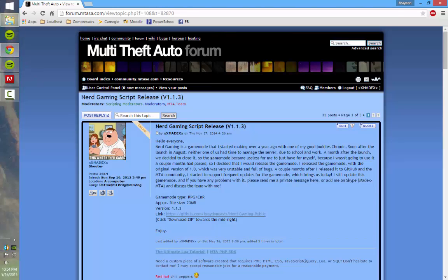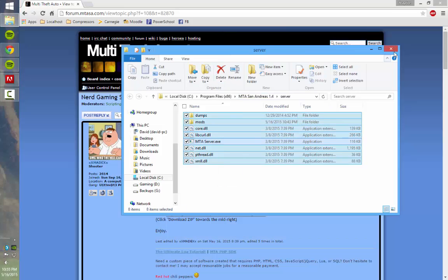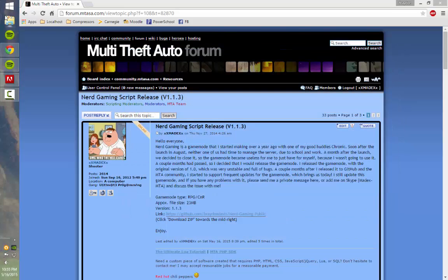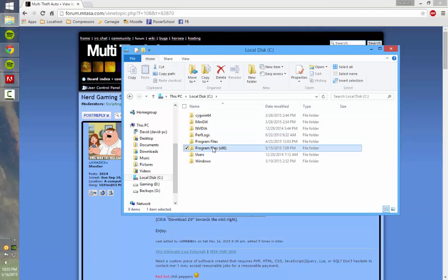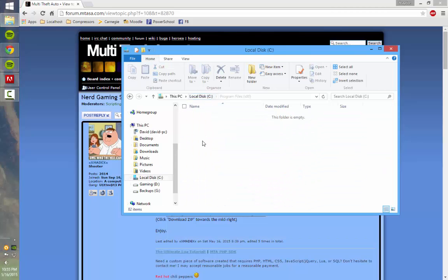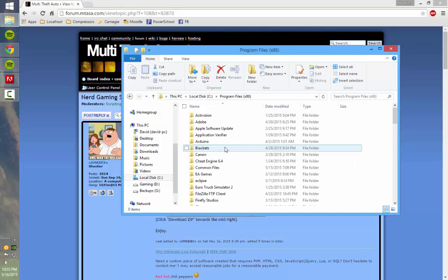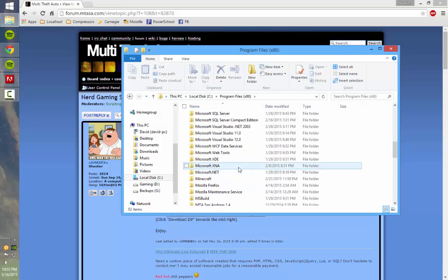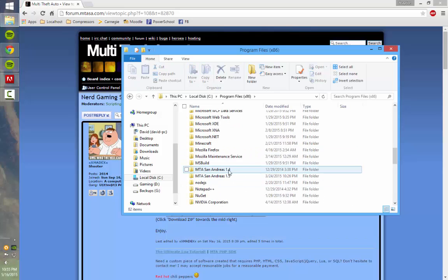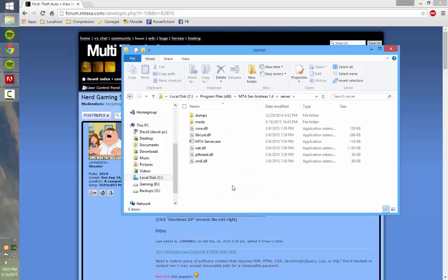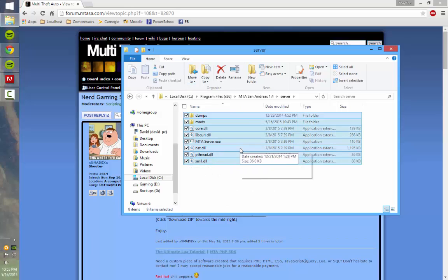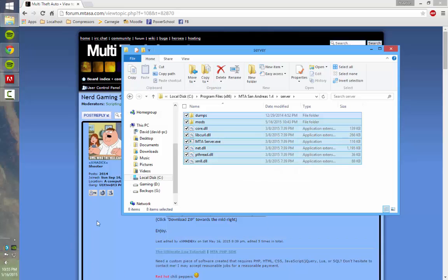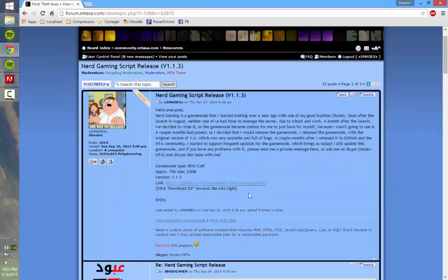The first thing you're going to want to do, if you don't have the MTA server, which is located in C, Program Files x86 or Program Files, either one, Multi Theft Auto, and then the version, right now it's 1.4, so inside there and server. So in case you didn't know, this is your Multi Theft Auto server, what players connect to. So if you don't have that, just reinstall Multi Theft Auto and install client and server.